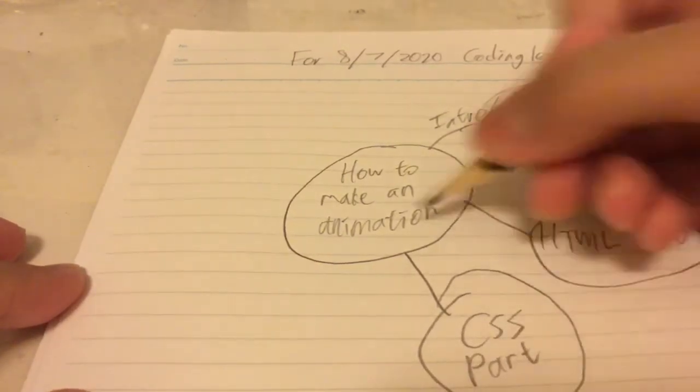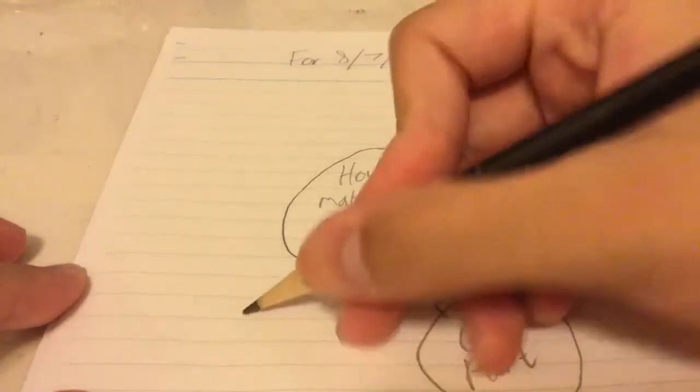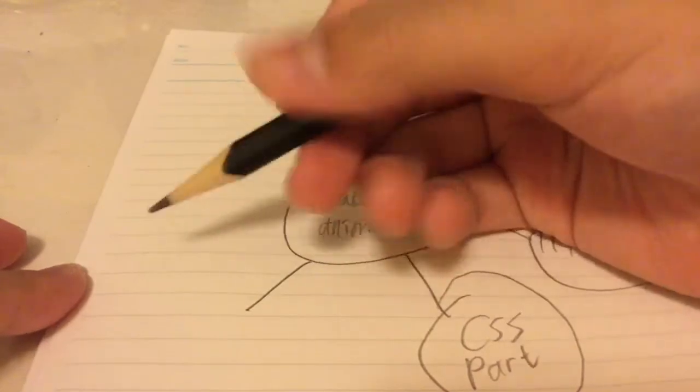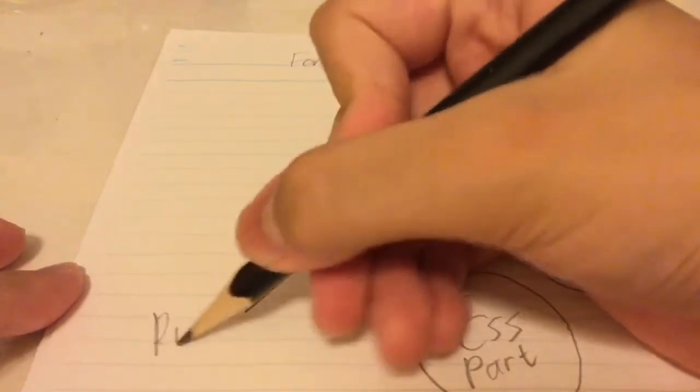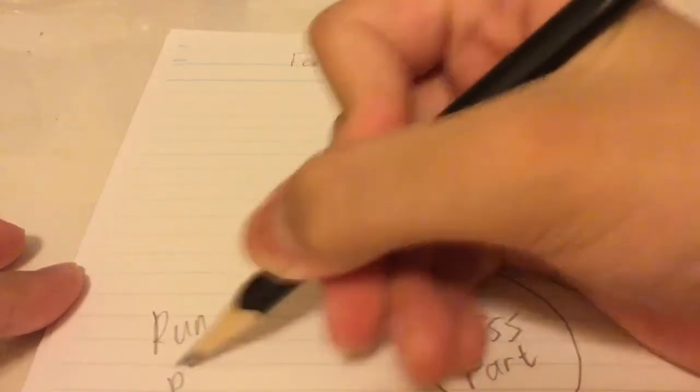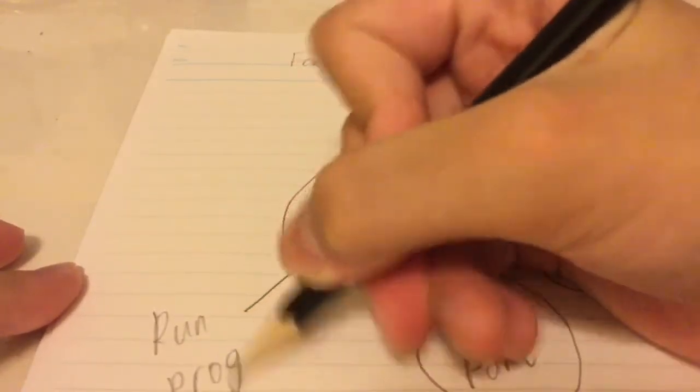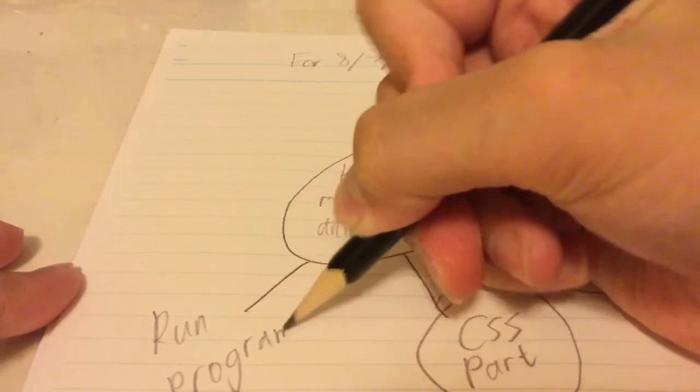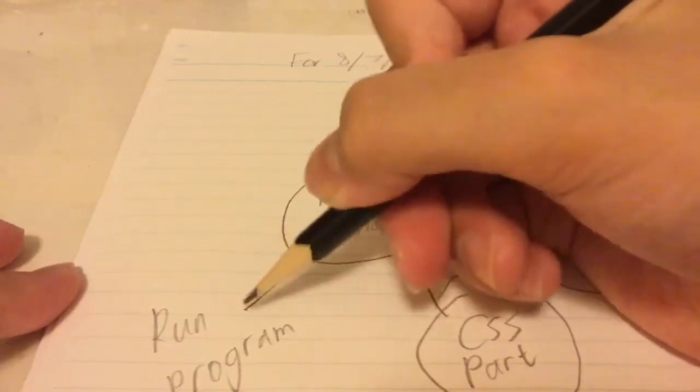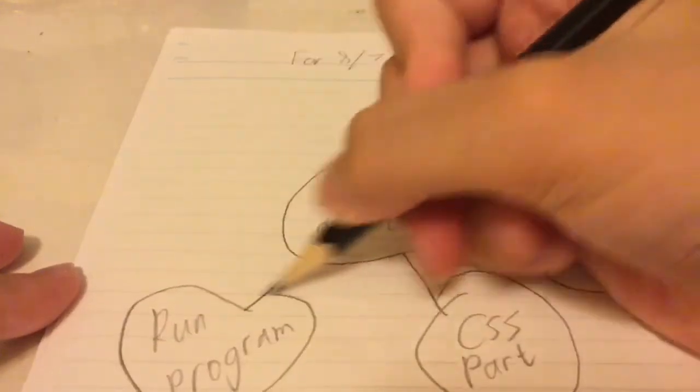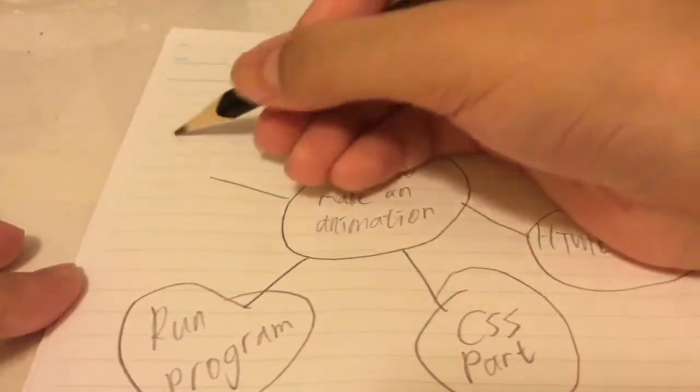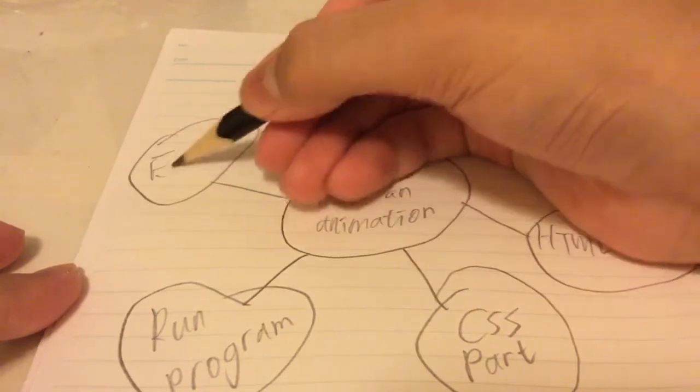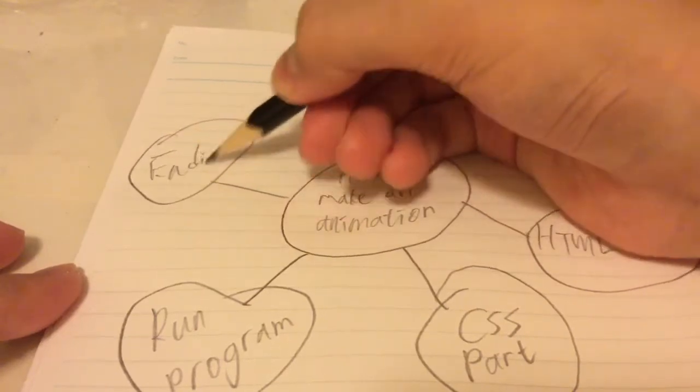Next we can have the run program part, so remember this is the coding lesson. And lastly I will get the ending.